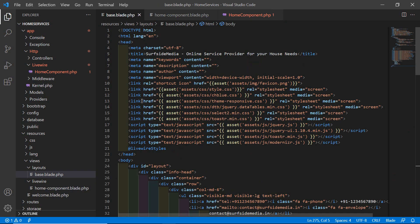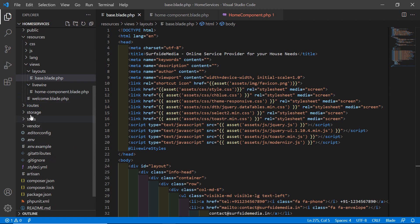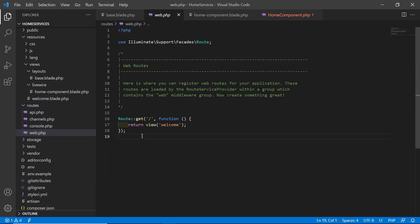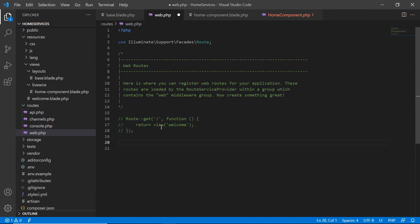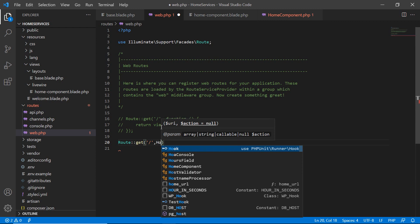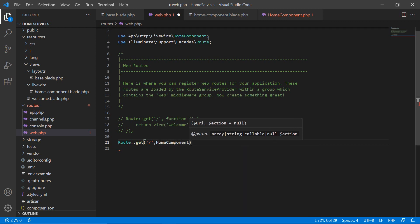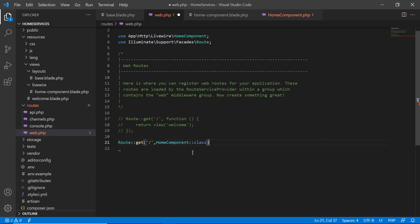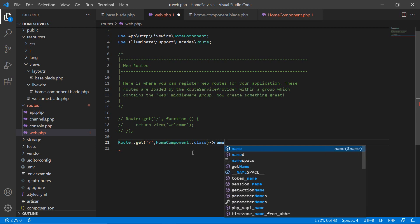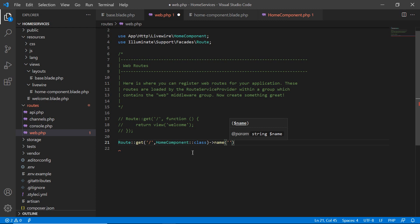Now let's create the route. Go inside the routes directory and open web.php. Comment out the existing default route and create a new route: Route::get('/', HomeComponent::class)->name('home'). Also import the HomeComponent class at the top. Save the file.